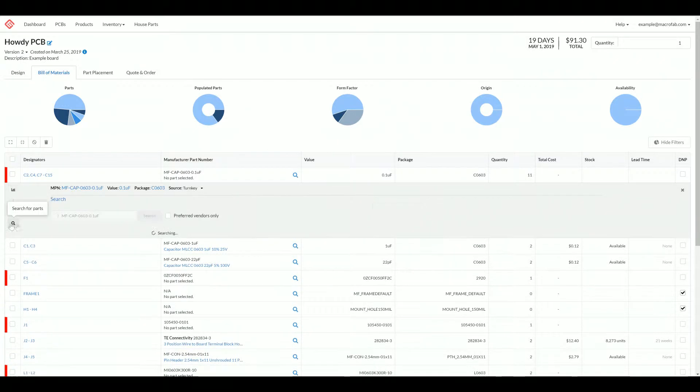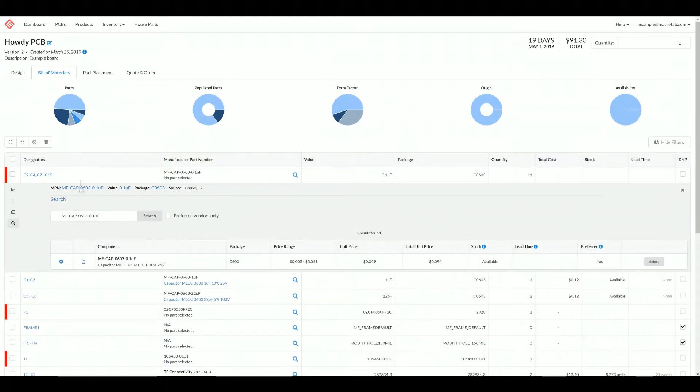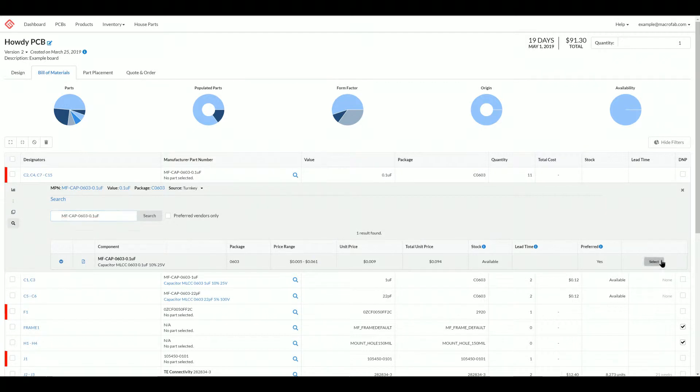We want to search for this part. It auto filled out the search field based off my manufactured part number that I have filled out here. So we'll go ahead and select this guy.